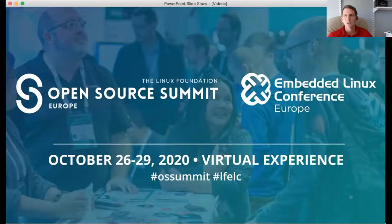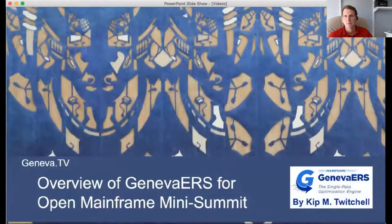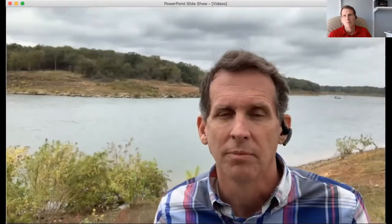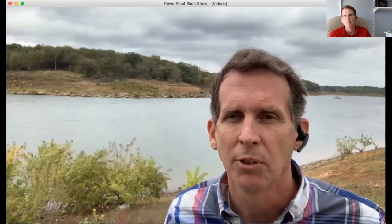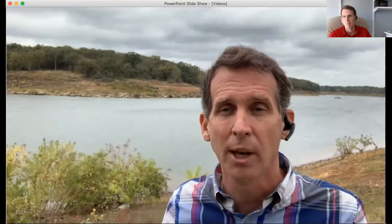Thank you, John. Hi, I'm Kip Twitchell. I'm the chair of the technical committee for the Geneva ERS project. I want to talk to you a little bit about what Geneva ERS is and what the Open Source Mainframe Project looks like that we've just contributed Geneva ERS to. Geneva ERS is a little bit like Apache Spark, but it predates it by almost a decade on ZOS, on the mainframe.